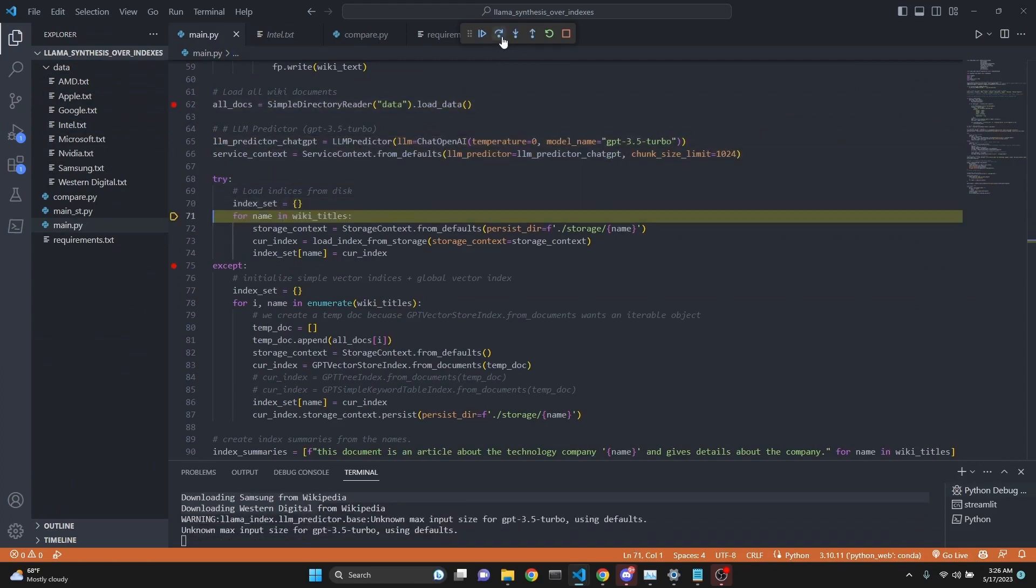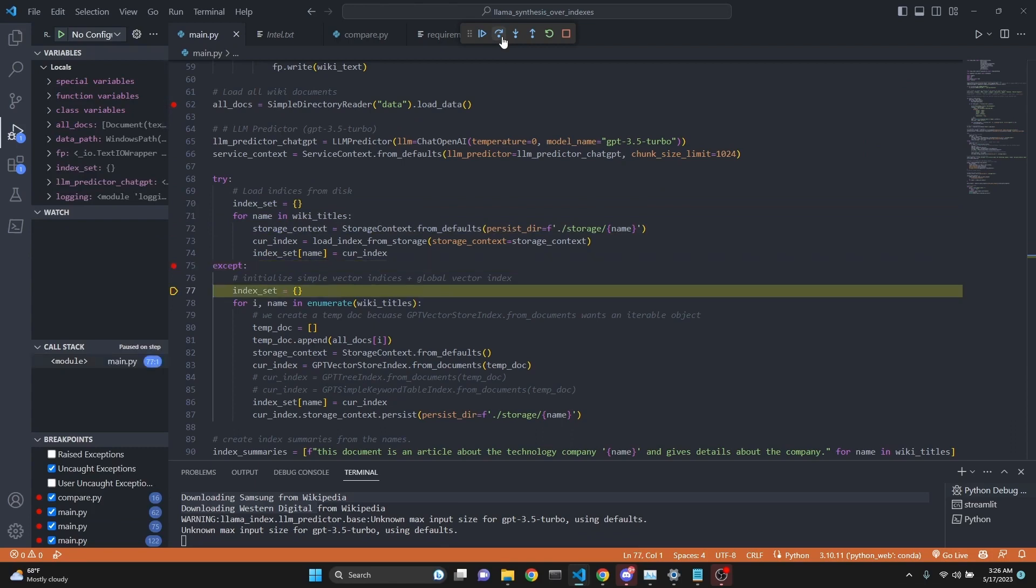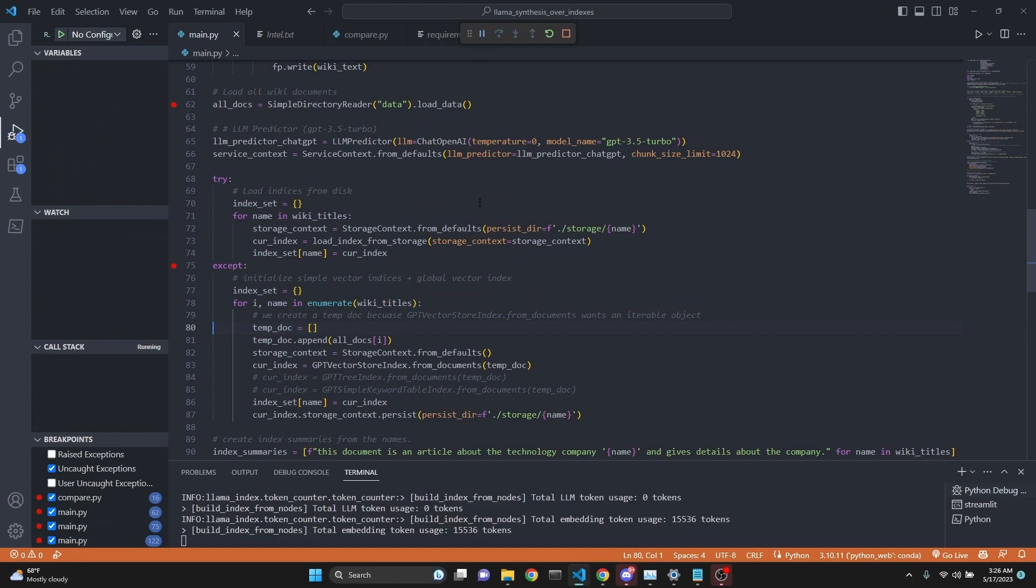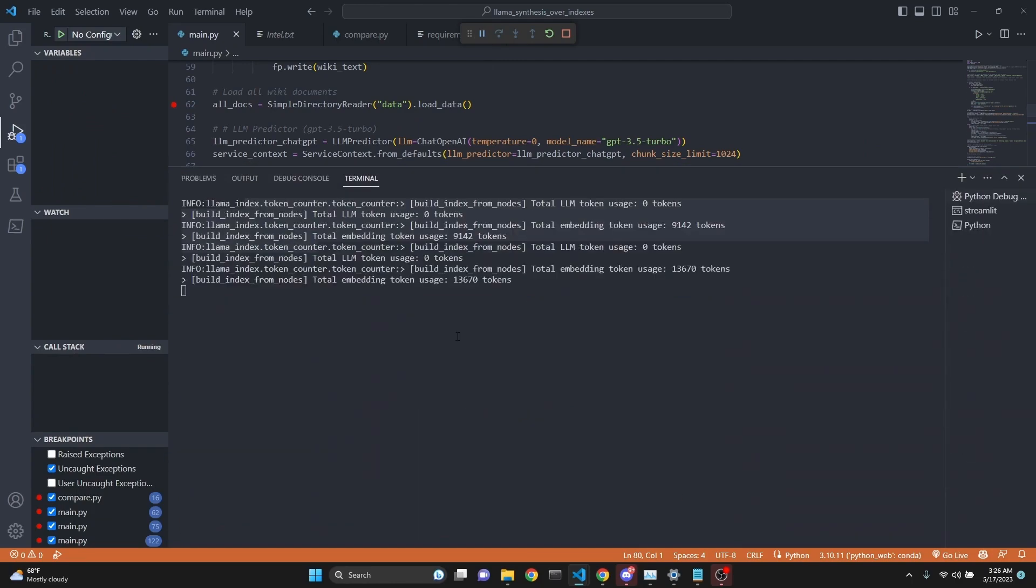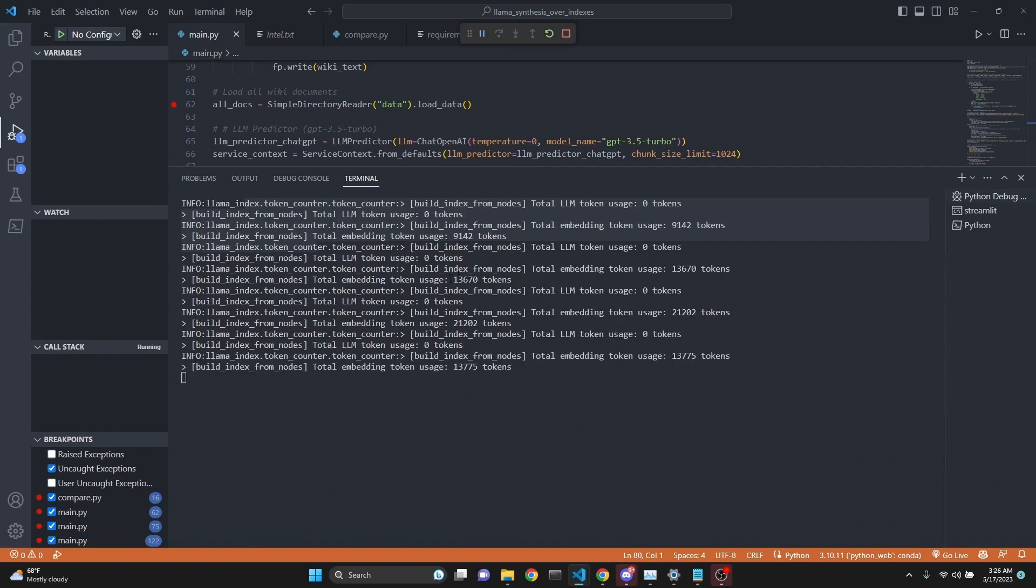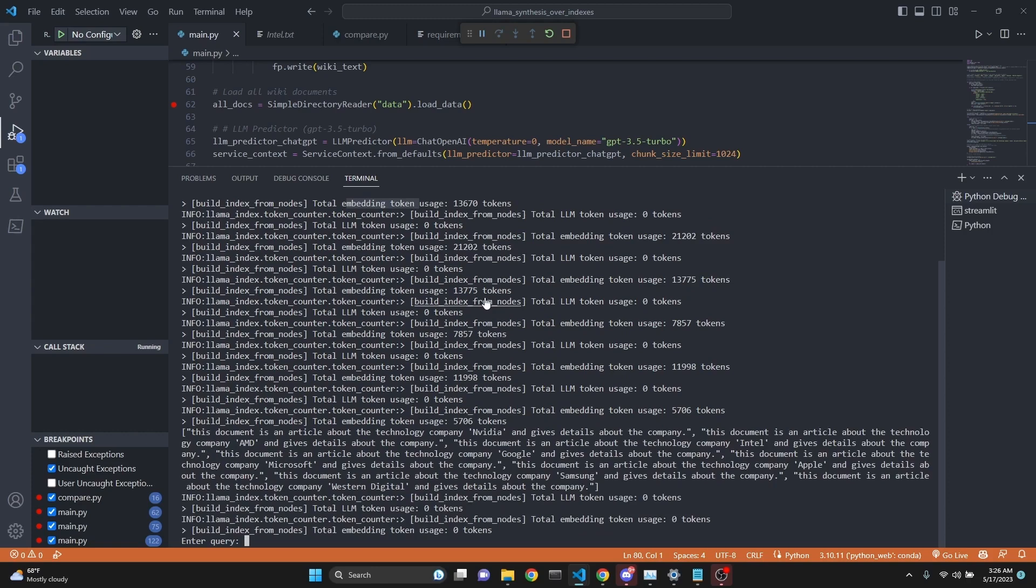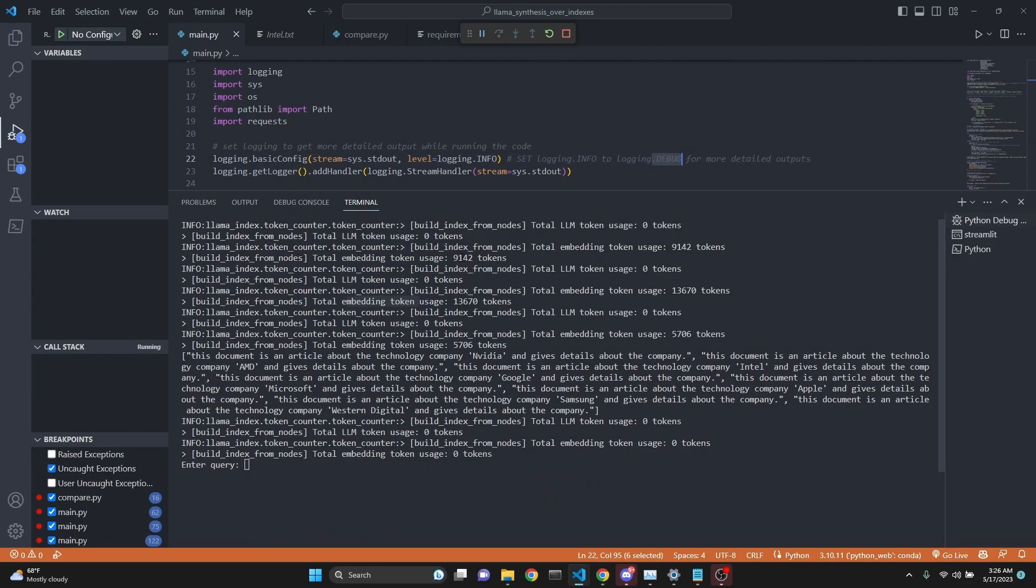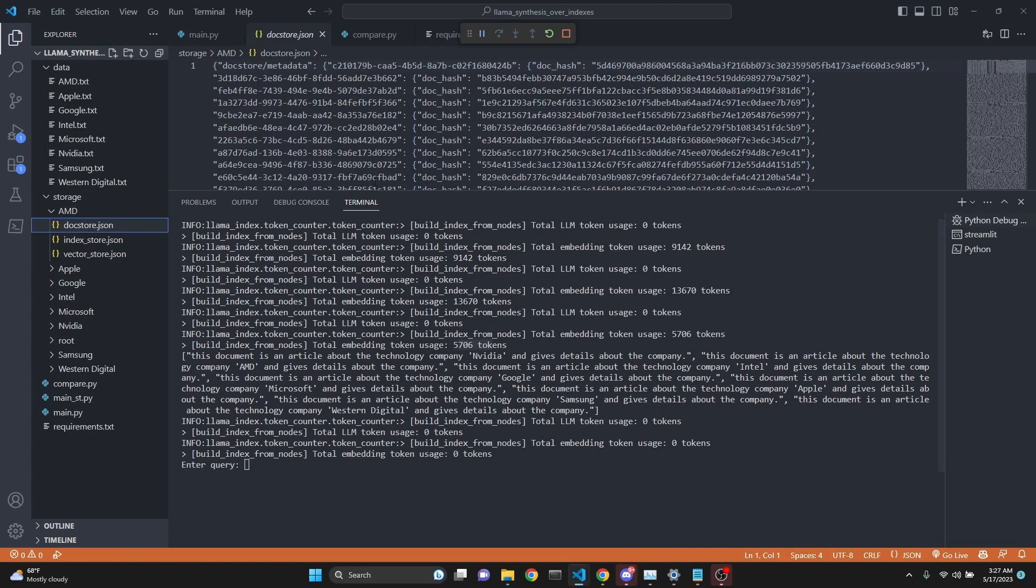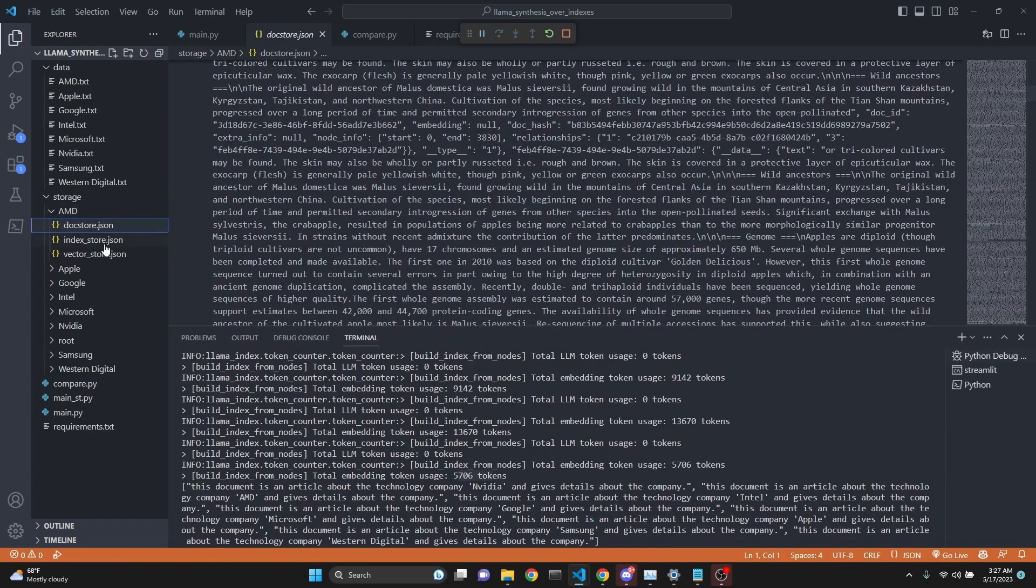Now we're going to load them and create indexes. First, we'll try to load the indexes, but we won't be able to because we haven't created them yet. Then we'll create indexes for each one. As you see, we're using 9,000 tokens for the first index. These are embedding tokens. We've created the indexes and saved them to disk. Under storage, we created each one of those vector indexes.